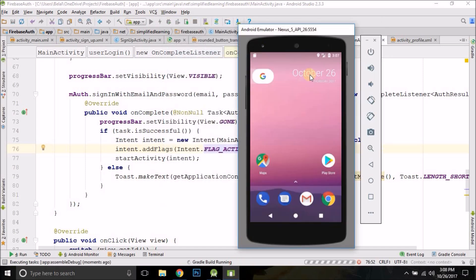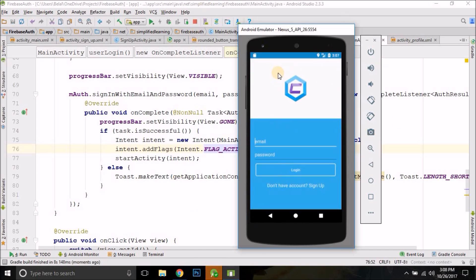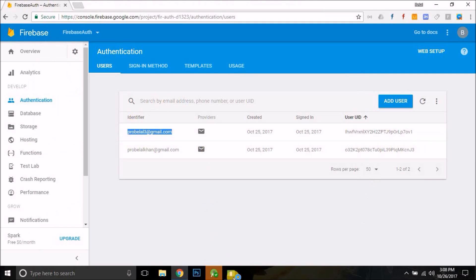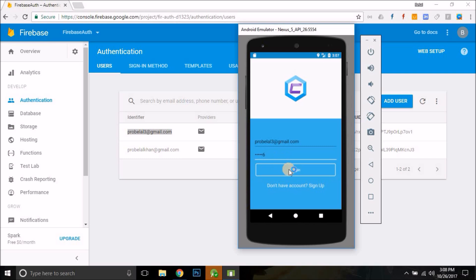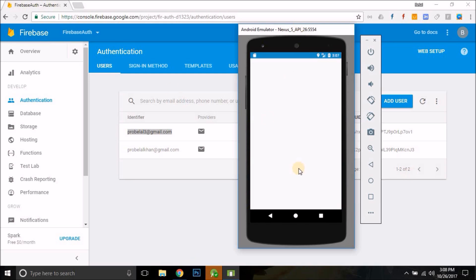Let's run the app again. We already have an account — the email is probelal3@gmail.com. We enter the email, leave the password blank first — it says "Password is required," so validations are working. We enter the correct password, click login, and the ProfileActivity opens successfully. Login is working fine and registration is working fine.